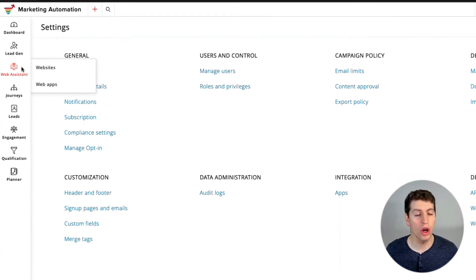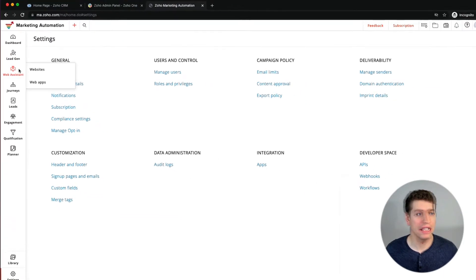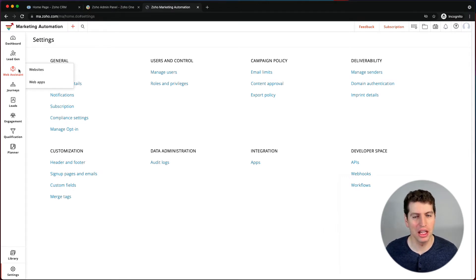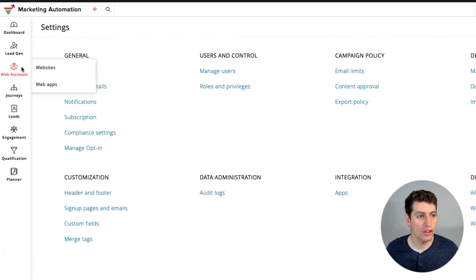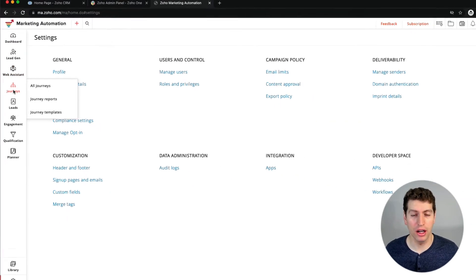Web assistant is where you go to add tracking code to your website. You can create different pieces of code and different ways of tracking individuals. We'll dive into this in a lot more detail — it's really cool — but just note that this is where you create the code to put on your website to start tracking more information about your visitors.